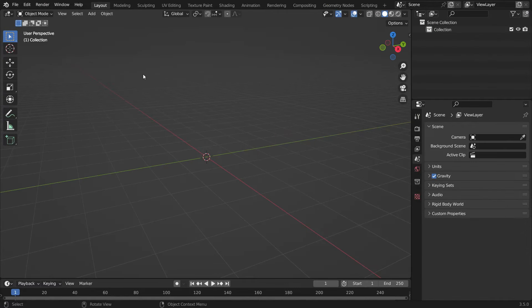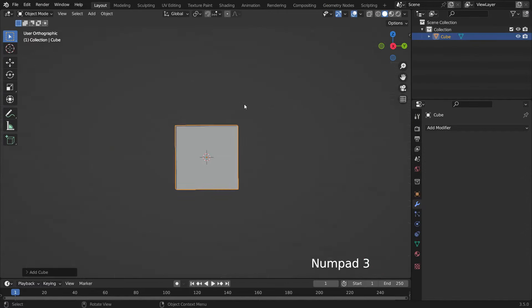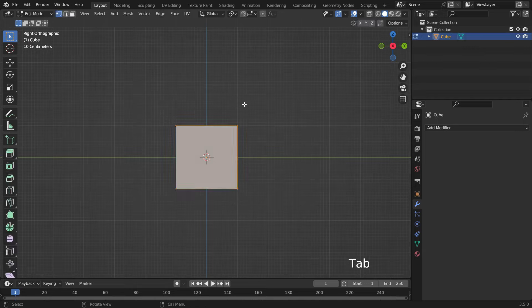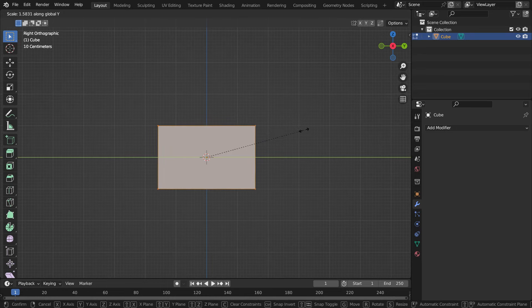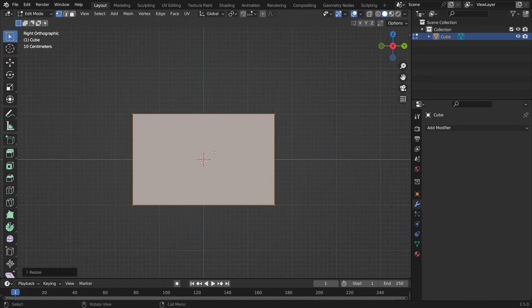Press Shift A to add a cube object. Press Numpad 3 to switch to the side view. Hit the Tab key to switch to edit mode. Press S key, then Y key, and scale up the cube on the Y axis.